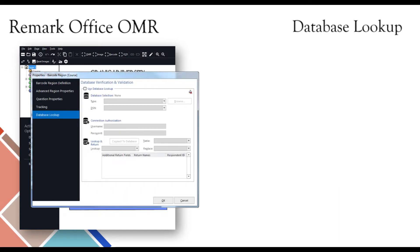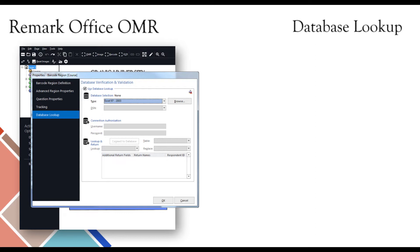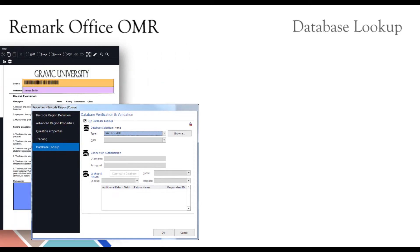A great way to verify data, or lookup and replace recognized data, is to use the Database Lookup feature. With Database Lookup, you can link a region within your form template to an external database. As the forms are processed, Remark Office OMR verifies the recognized piece of information, and inserts any additional fields from the database that you wish to include within your Remark Office OMR dataset.